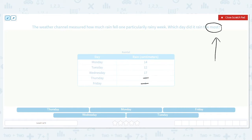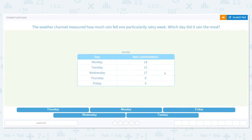Now what I have left are 14, 12, and 17. Which one of those numbers is the greatest? 17 is the greatest. That means Wednesday was the rainiest day that week.